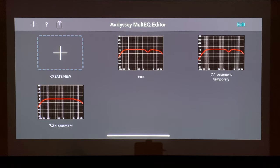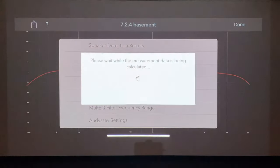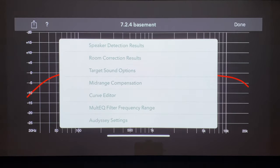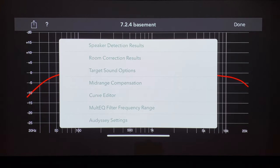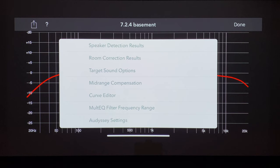When you click on it, this is going to be the first thing you see. You have speaker detection results, room correction results, target sound options, mid-range compensation, curve editor, multi-EQ filter frequency range, and Odyssey settings. I'll take you through each one and try to describe them as best as I can for you to optimize your system for maximum performance.